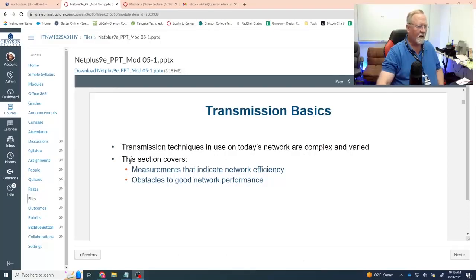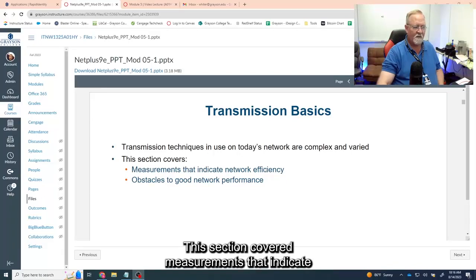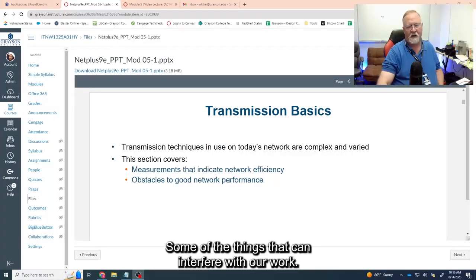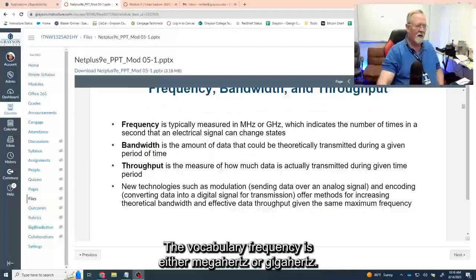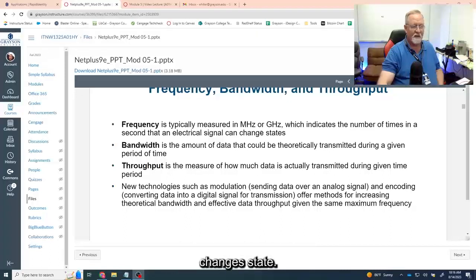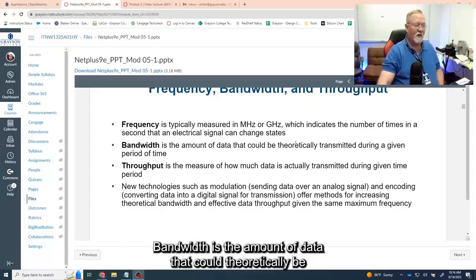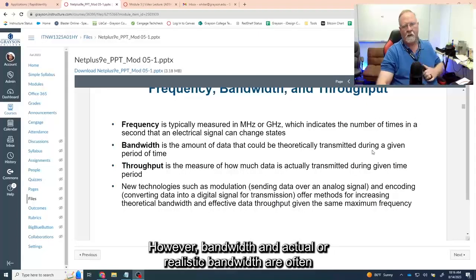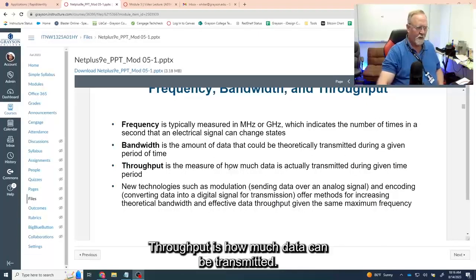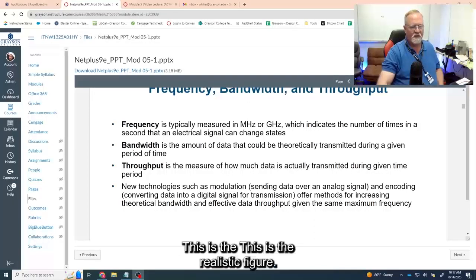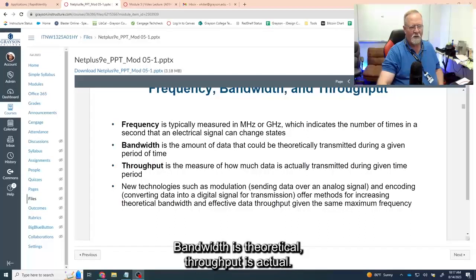Transmission techniques. This section covers measurements that indicate network efficiency and obstacles to good network performance. The vocabulary: frequency is measured in megahertz or gigahertz — it indicates the number of times an electrical system changes state. Bandwidth is the amount of data that could theoretically be transmitted during a given period of time. However, theoretical bandwidth and actual realistic bandwidth are often two different things. Throughput is how much data can actually be transmitted — this is the realistic figure. Bandwidth is theoretical; throughput is actual.